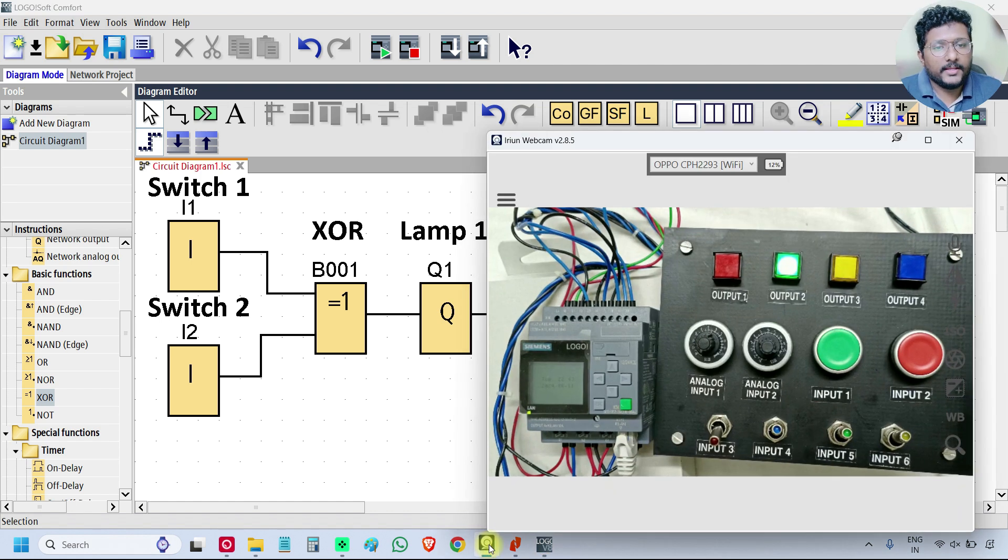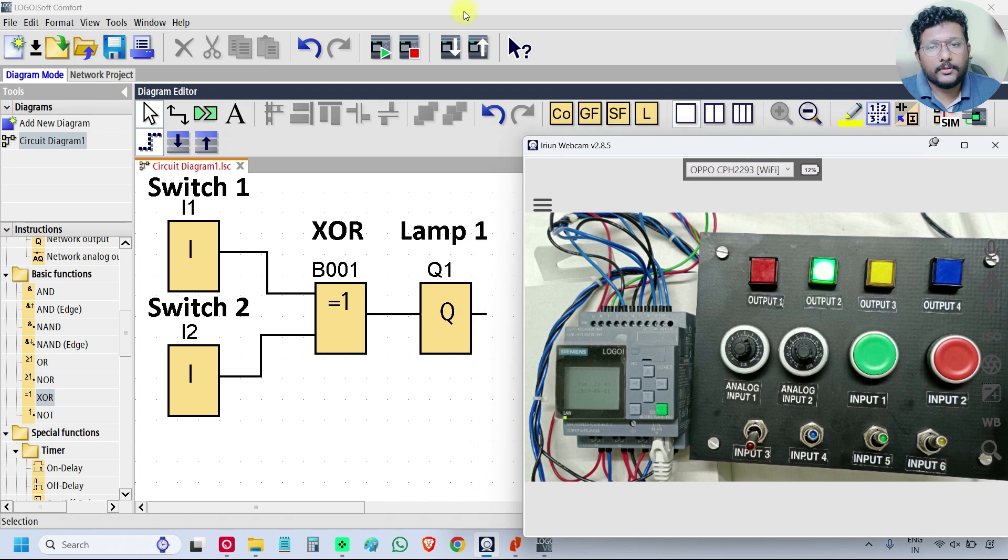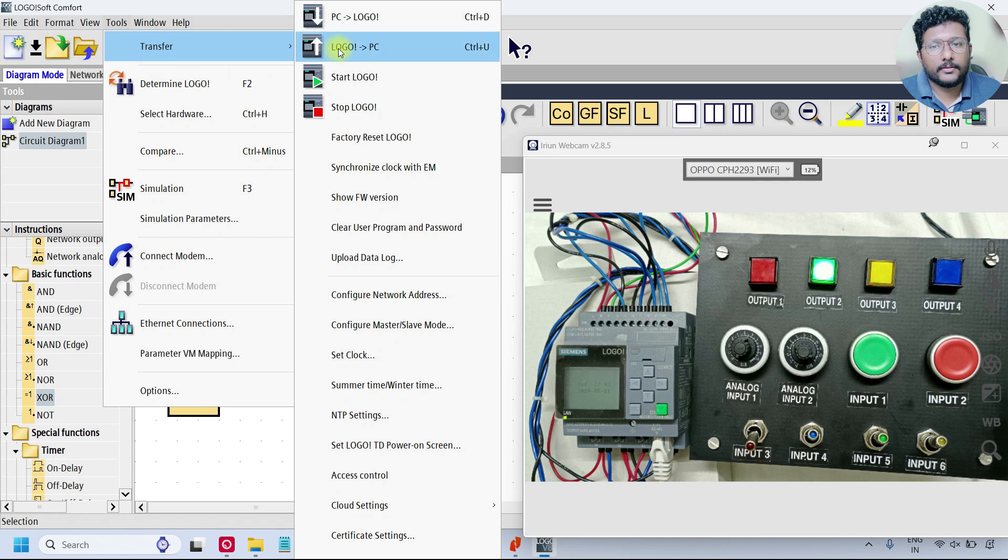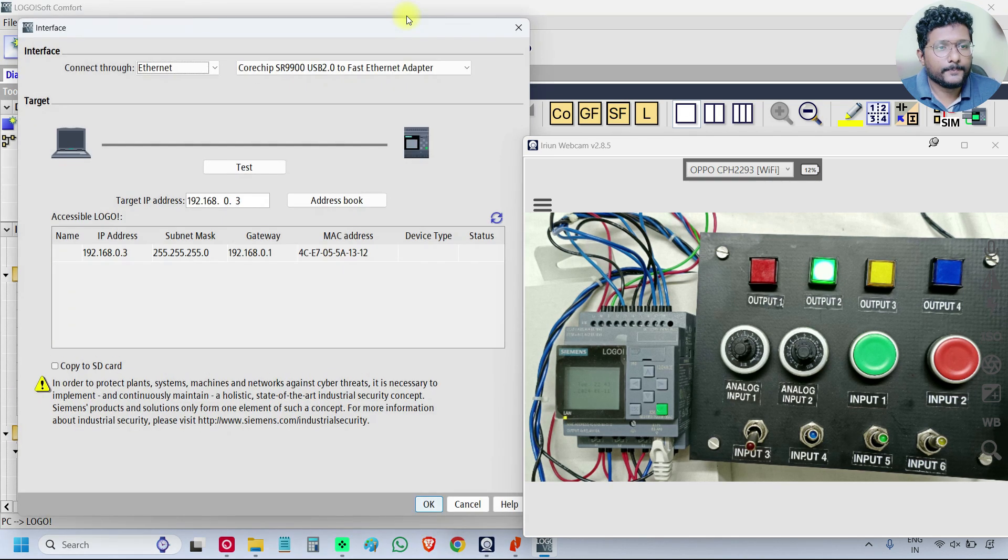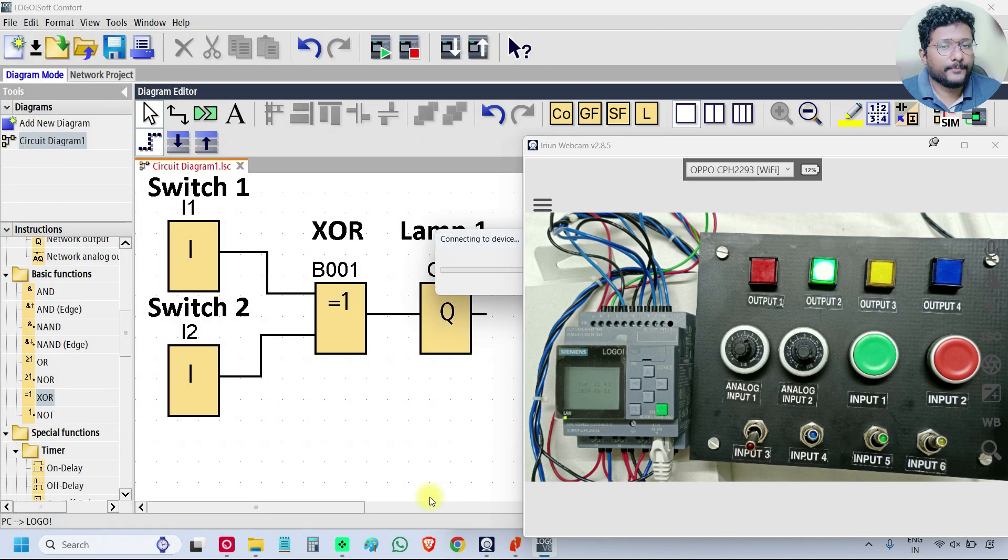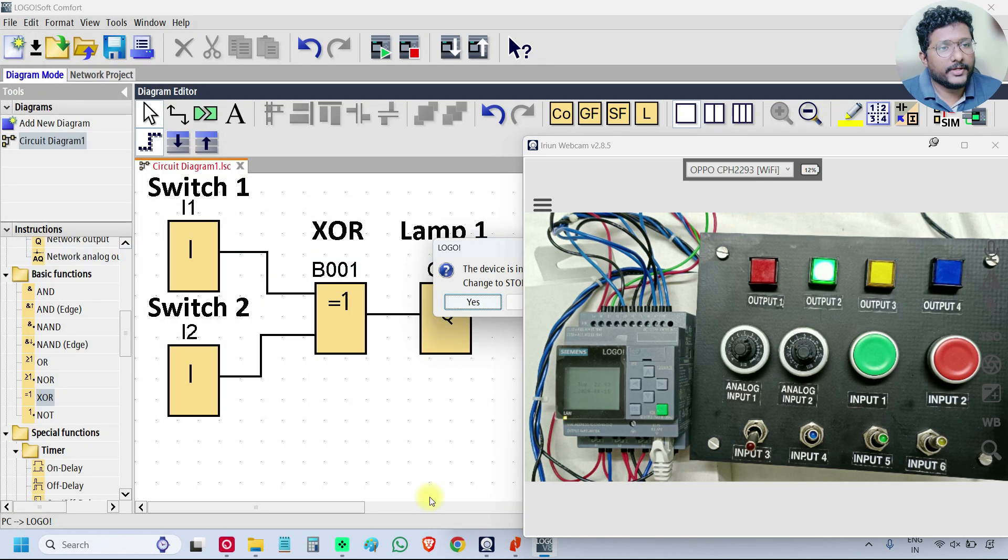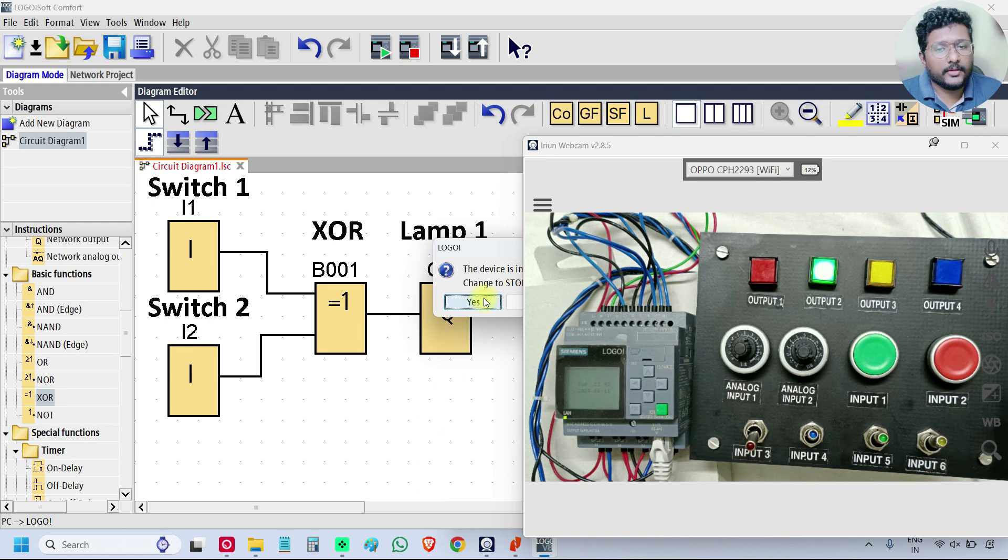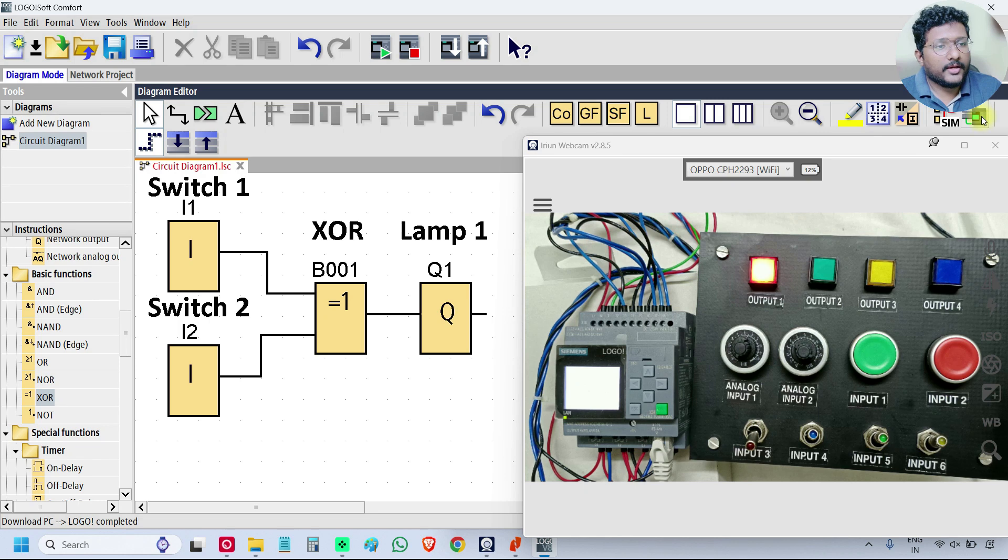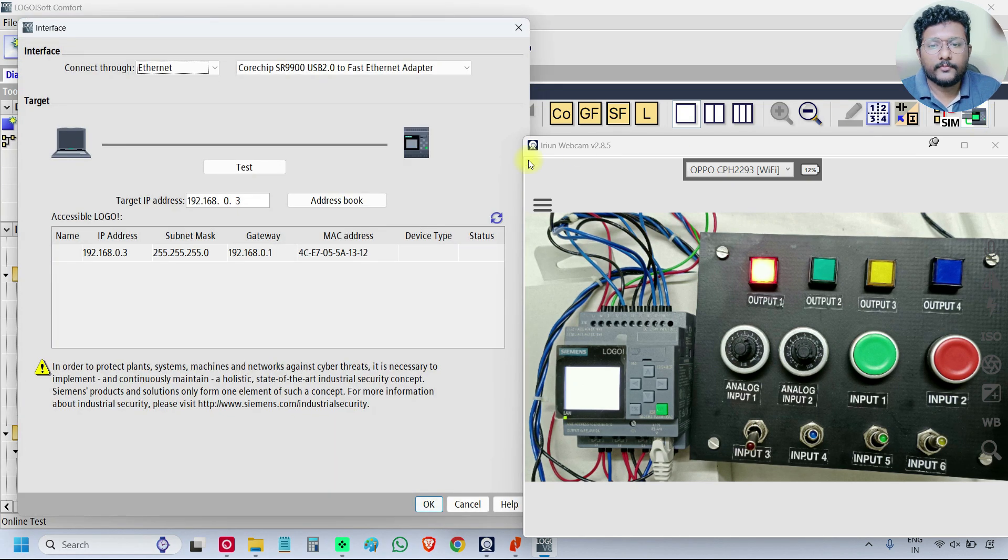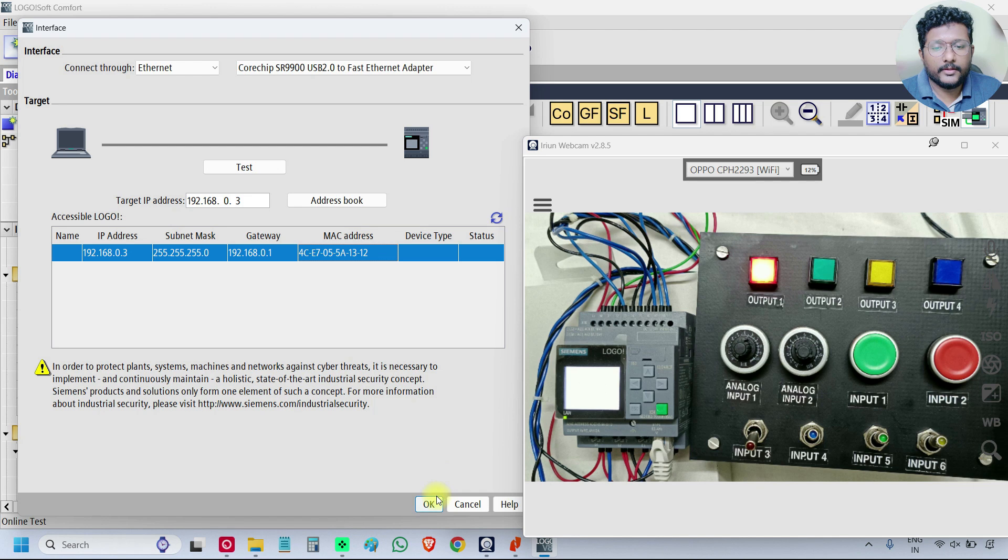Open the PLC, give the download. Go to tools transfer, select PC to LOGO, select IP, click OK. The program is downloading.